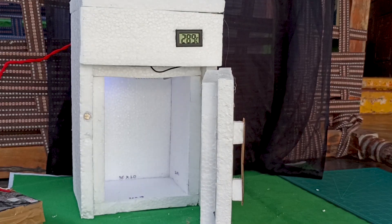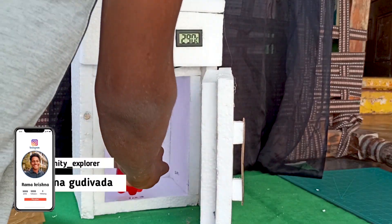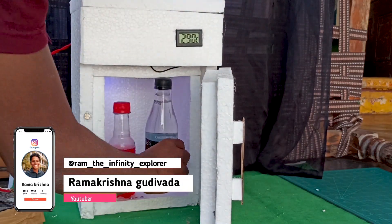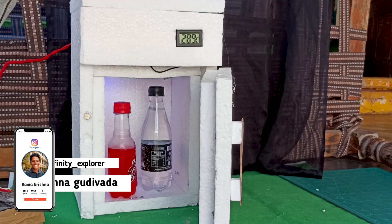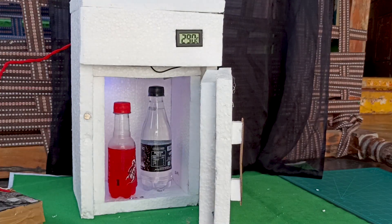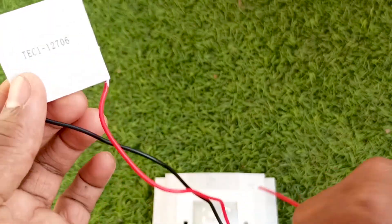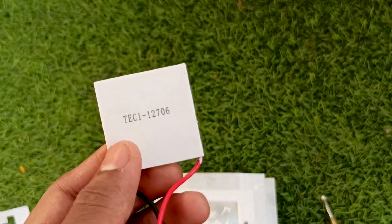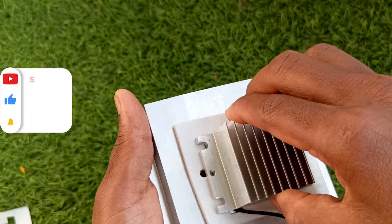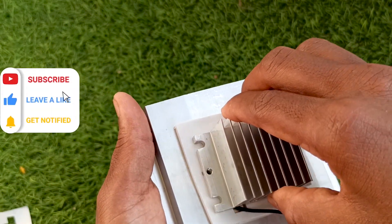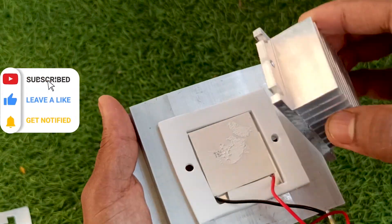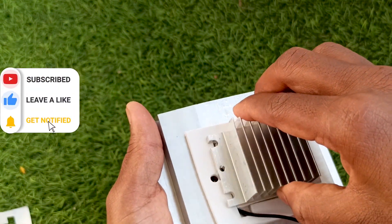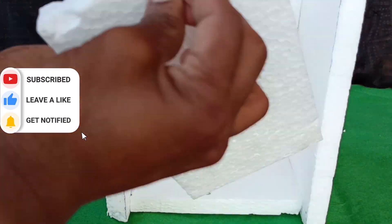In order to make a fridge, we need an insulation box and a cooling device. First we will make the box and set up the cooling device. In our case, it's a Peltier module with heatsink to dissipate the heat. It can run on both battery and direct power supply. First, let's make the box.